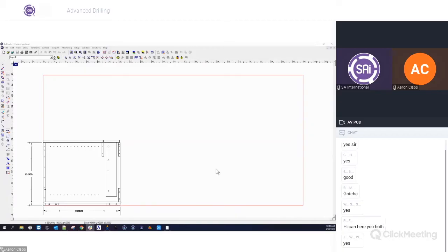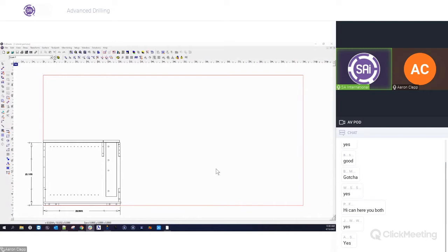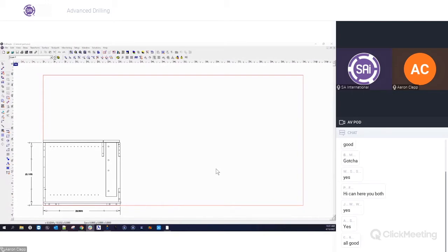Good morning everyone and welcome to today's Enroute webinar. My name is Bennett, I'll be the moderator for today. Our presenter is Aaron Clapp, the Director of Training at SAI. He knows the ins and outs of Enroute, and today he'll be walking through some of the Enroute drilling techniques that will hopefully make drilling much simpler for you. After his presentation we'll be able to answer any questions you have about drilling or any other Enroute topic, so feel free to put those in the chat. We are recording the webinar as always, and we'll be sending you all the link in an email this afternoon. And with that, I'll turn it over to Aaron.